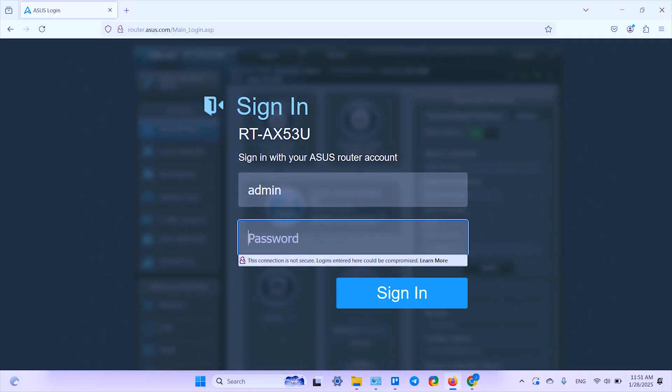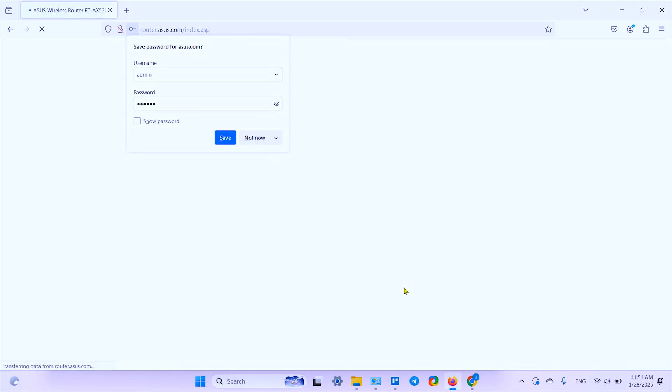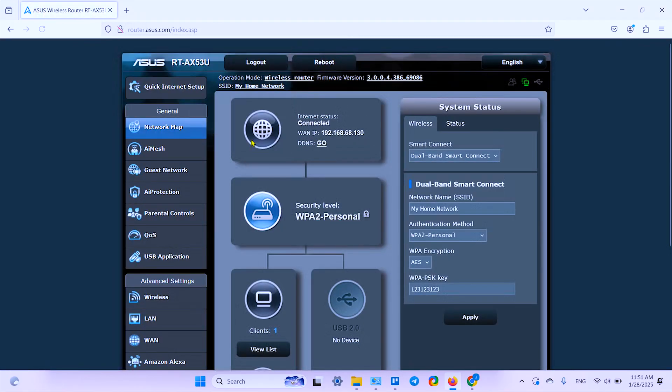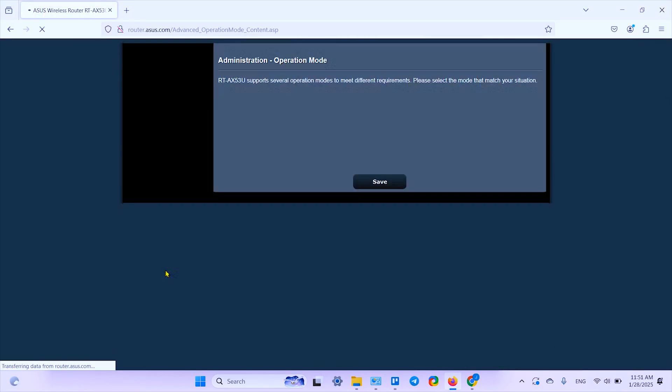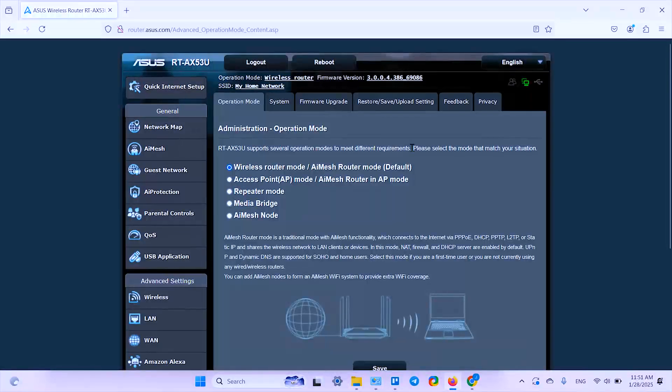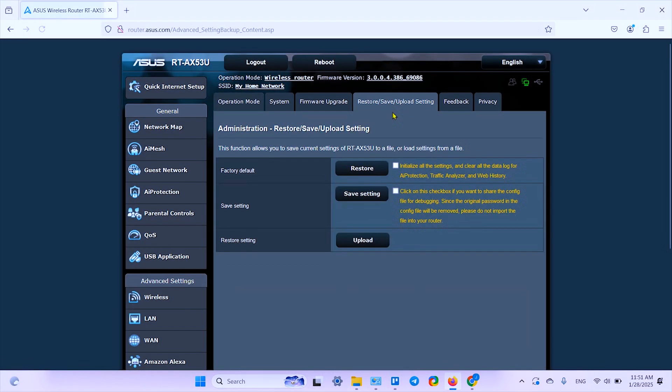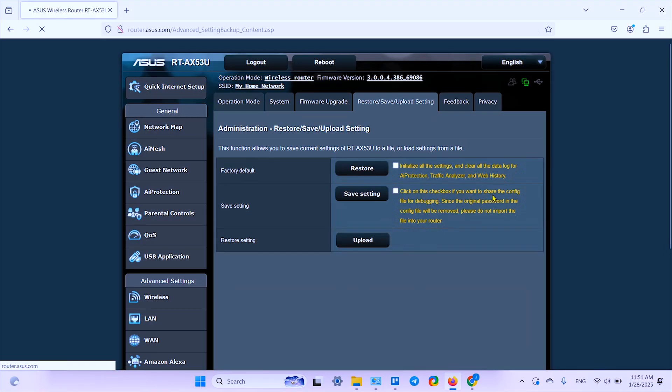Type in the following IP address, write it down somewhere, or you can just type in router.asus.com. Hit enter, it takes you to the sign-in page. Sign in to your graphical user interface, and here you need to scroll down and click on Administration section, and here select Restore/Save/Upload Setting tab.